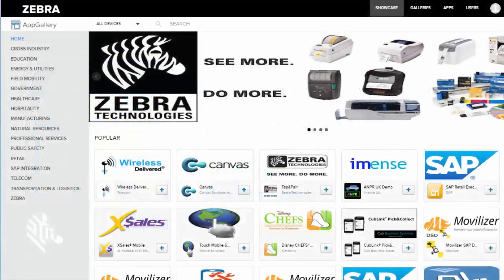Hey everyone, this is Douglas and today I'm going to teach you how to use the App Gallery Showcase. The Showcase is your marketplace to browse, access, and download some of the best enterprise and productivity apps in the world.